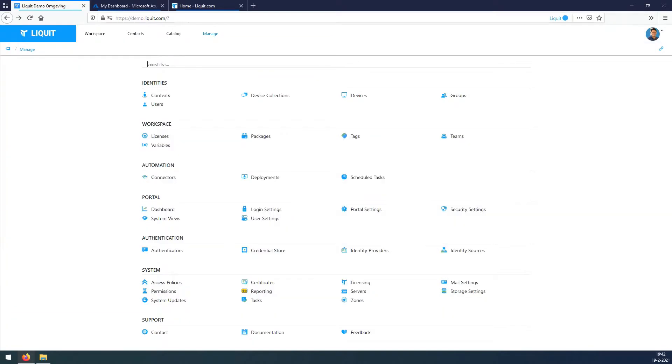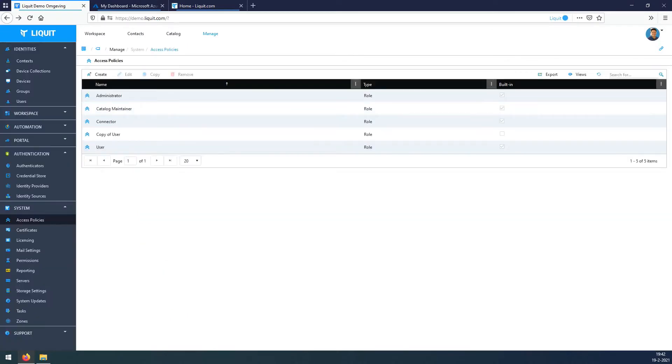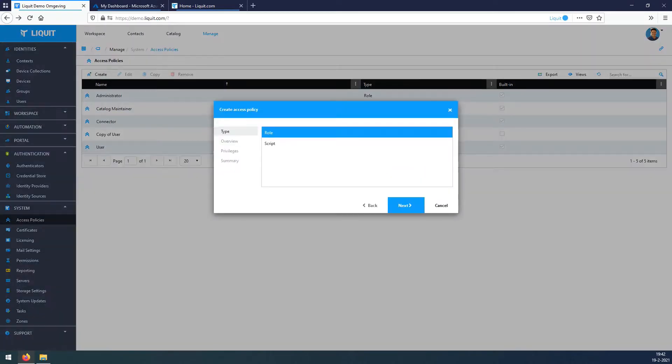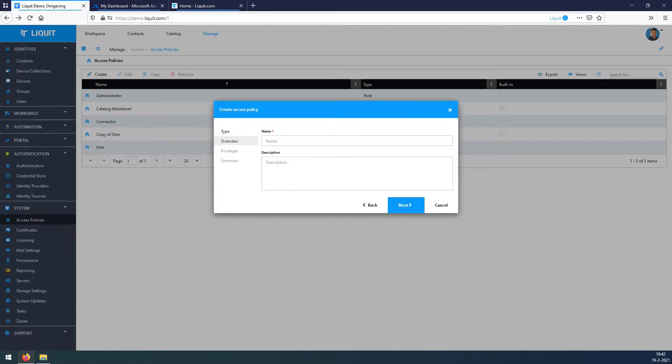Go to Manage, System, Access Policy, hit Create. Type is Role, hit Next. Under Overview, the name is WKS Import, hit Next.